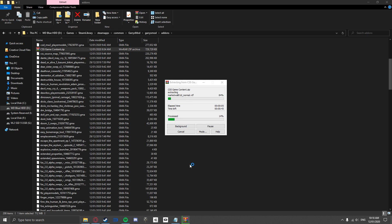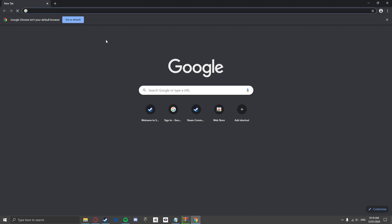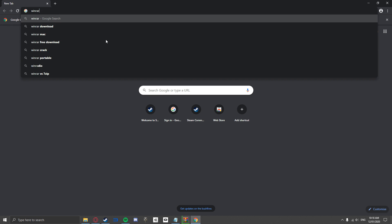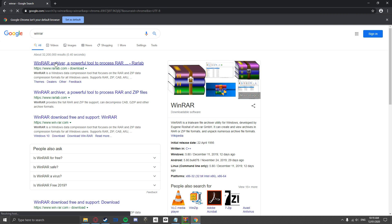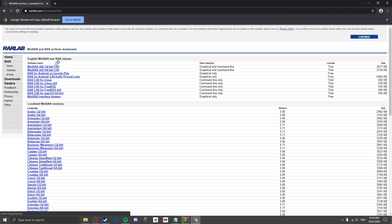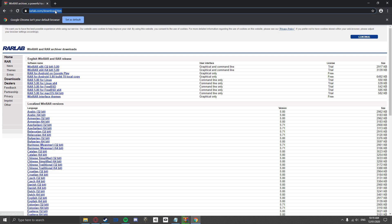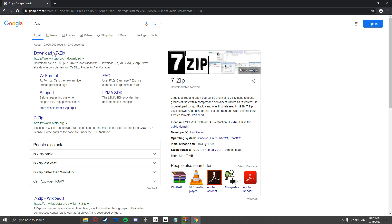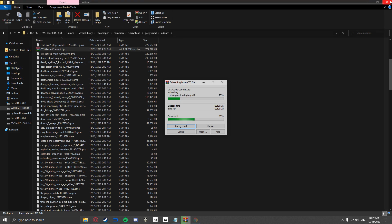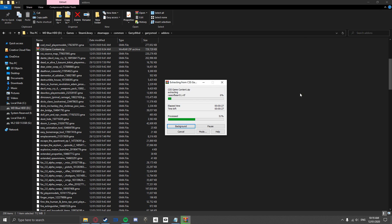If you do not have the Extract Here option, make sure to install WinRAR. It is a free application that allows you to view and extract zip and RAR files. Just search WinRAR on Google, click on the rarlab.com link, and select either x86 if your computer is 32-bit or x64 if your computer is 64-bit. You can also use programs like 7-zip to do the same process.